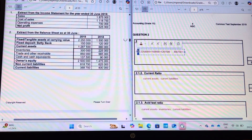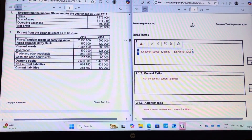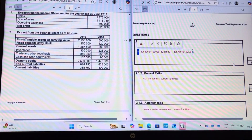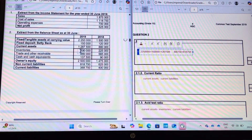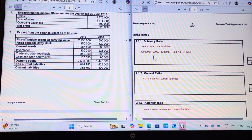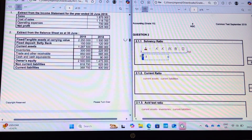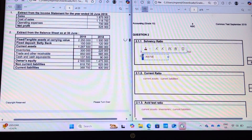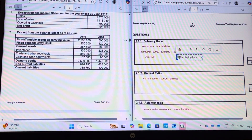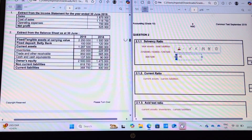Our total liabilities: we have current liabilities of three hundred and sixty-eight thousand seven hundred and fifty, plus eight hundred and eighteen thousand seven hundred and fifty. We're looking at the 2019 financial year. When you have to comment, you would usually need comparatives to do a proper analysis — you would have had to do the 2018 year, but they would likely give you those comparatives rather than having you calculate them, as it is very time consuming.